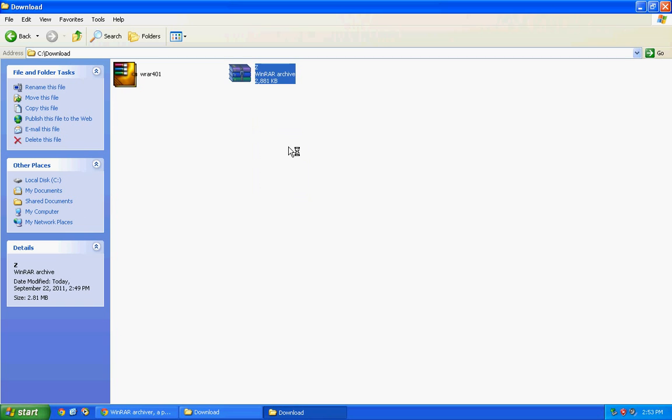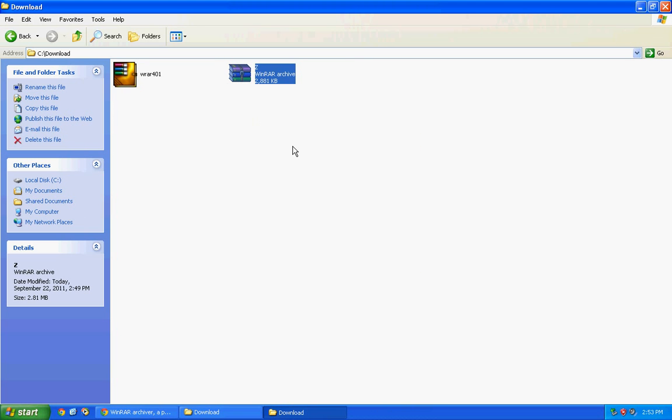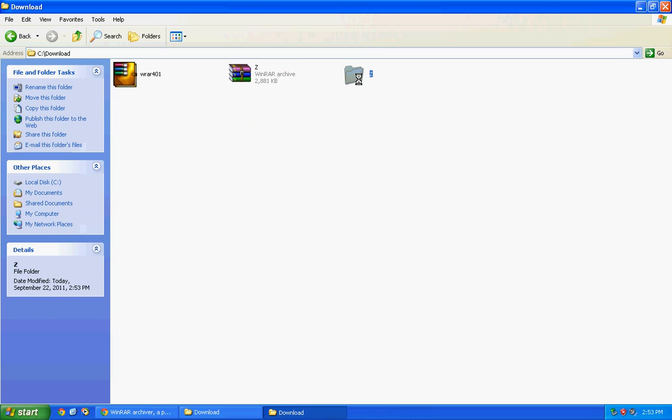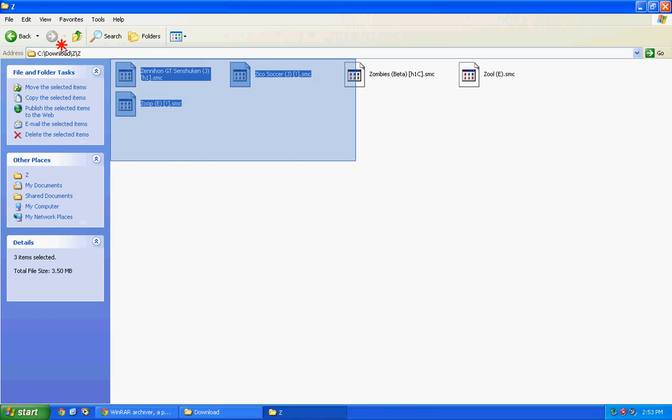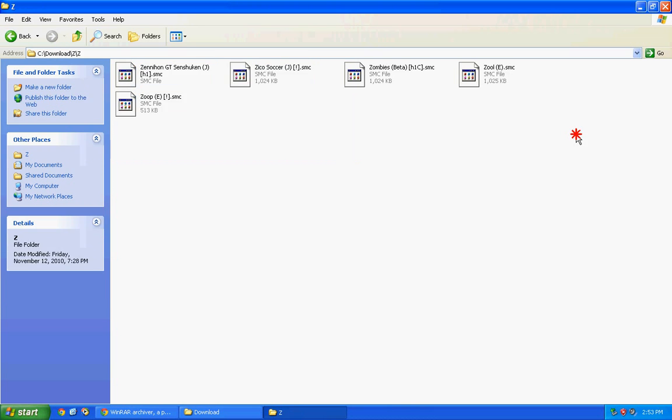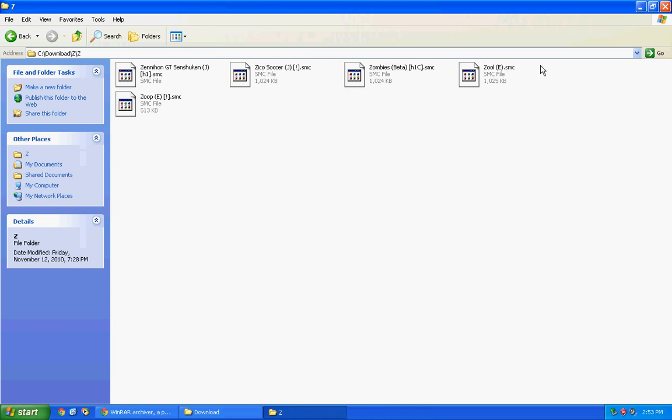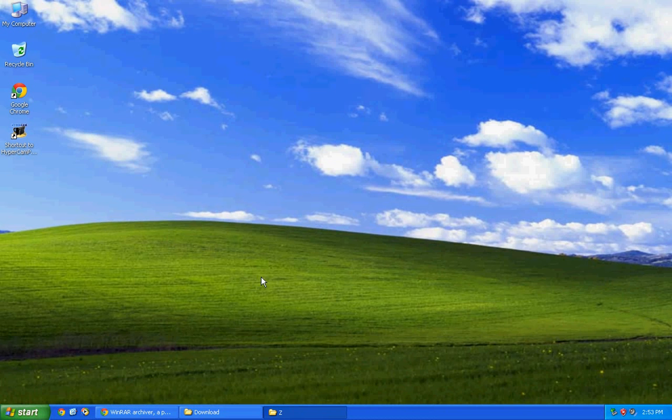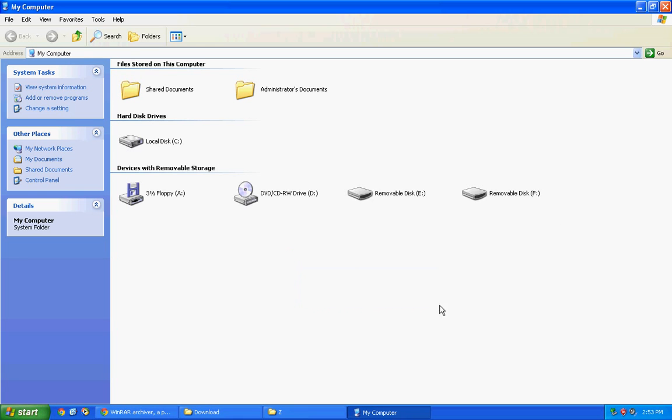Right click this file and choose extract, extract to zip. It has been decompressed. The game ROMs are here.